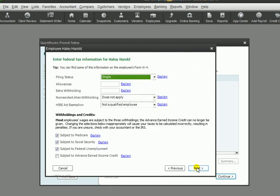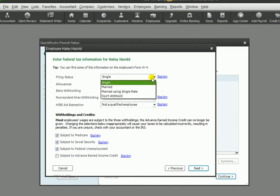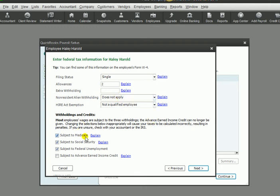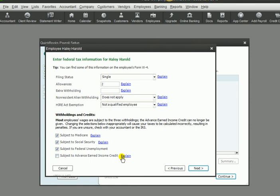This is important information for the federal income tax withholding. Are you single, married, etc.? We're going to say this person is single. How many allowances do they have? We're going to say two. Any extra withholdings? Non-resident alien does not apply. Most everybody is subject to the Medicare tax, the Social Security tax, and federal unemployment - the employer is responsible for that. In some cases you may also have the advanced earned income credit.